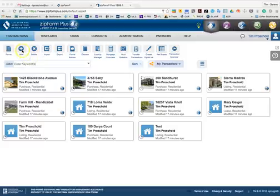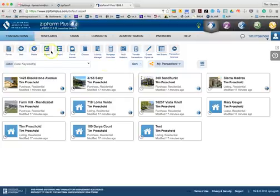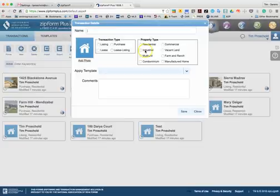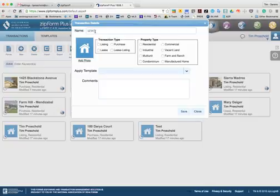We're going to start with the new button to create a new transaction like you would normally. You'll hit that new button, type in the name of the transaction. So I'm going to call this 1234 Main Street and call this a purchase residential.